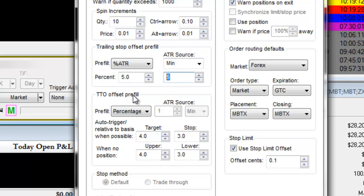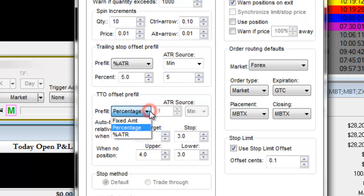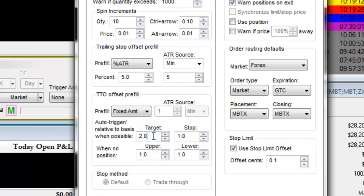TTO Offset Pre-Fill. TTO stands for Threshold Triggered Order. This is where you set up a stop loss on one side of your trade and a take profit on the other side. You can set up this offset by a fixed amount, meaning a $2 target or a $1 stop.